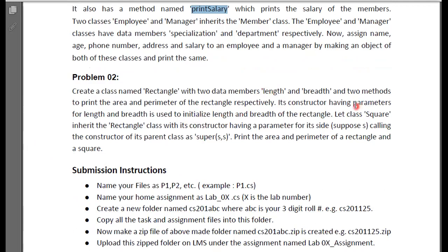You can create a Rectangle with two data members: length and width. Print the area and perimeter of the rectangle. Create a structure with two variables for length and width, initialize them, then create a Square class that inherits from Rectangle. Create and print the parameter of both the rectangle and the square.